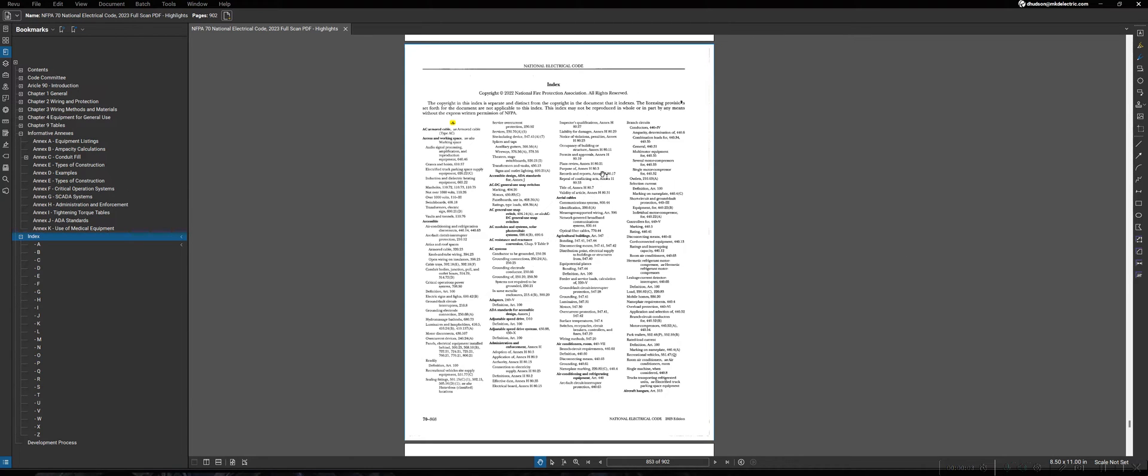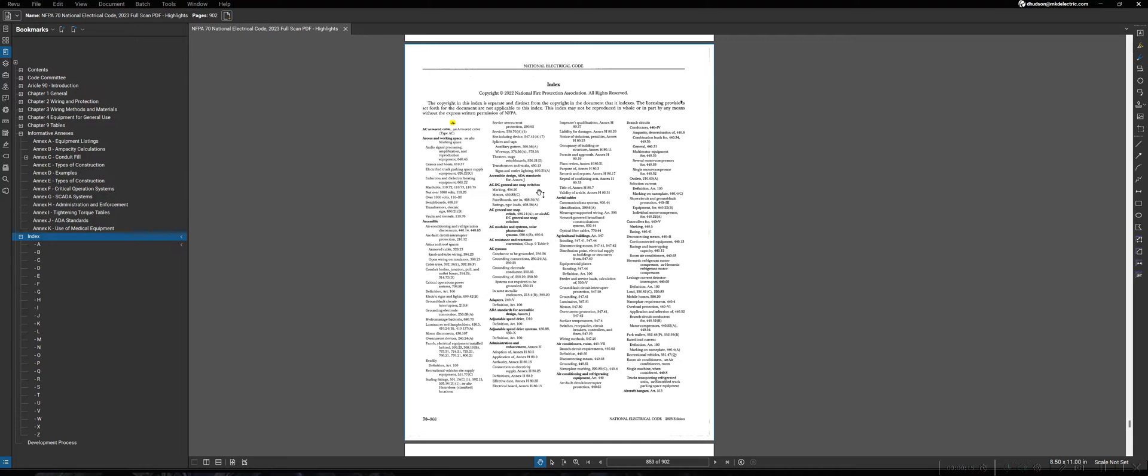Now, one of the most useful tools for someone that's just learning the NEC will be the index. The index, much like Article 100 for definitions, is an alphabetically organized list of common terms, phrases, or items that are used throughout the NEC.